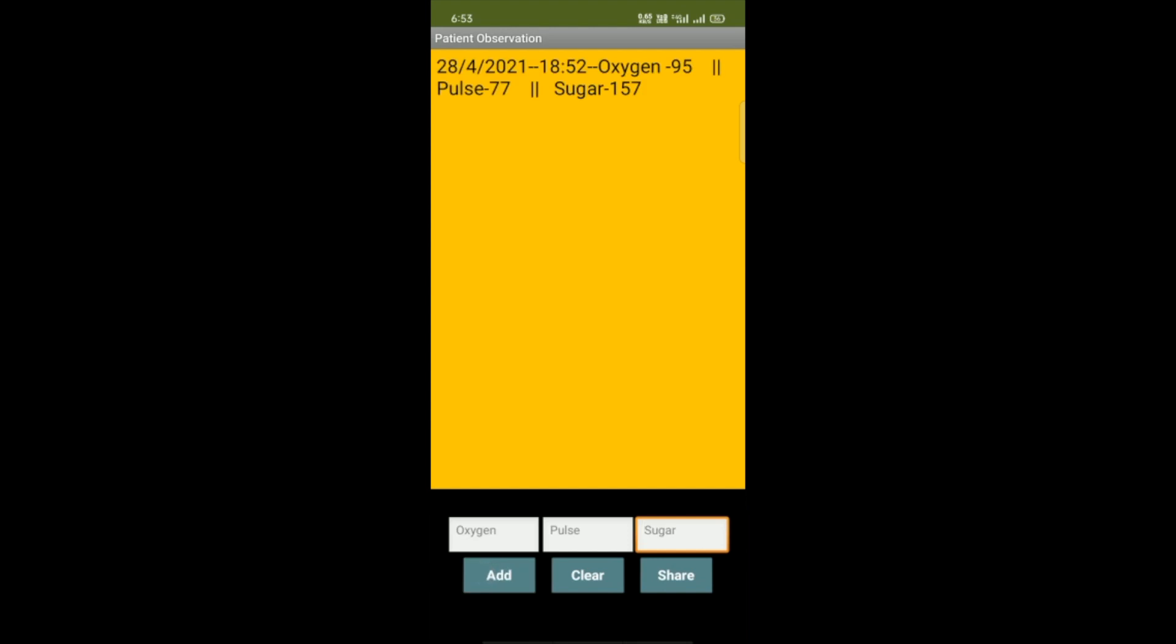And you'll find today is 28/4/2021, the time is 18:52 - it means around 6 o'clock 52 - and the oxygen level is 95, pulse 77, and sugar is 157. Now if you want to add more records...